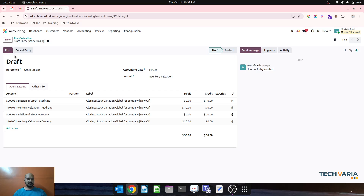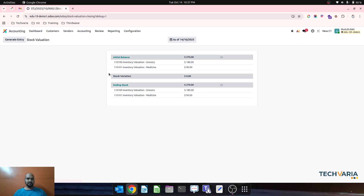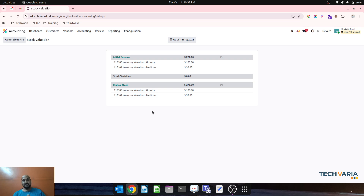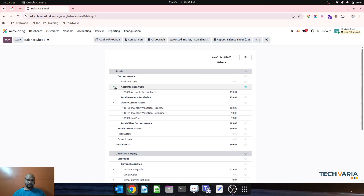To reverse it I will run generate entry again and pass that, and once I review everything it seems perfect. So with different inventory valuation accounts and different stock variation accounts, Odoo 19 seems to be working nicely. I hope this will help many people to set up different valuation accounts using this method.